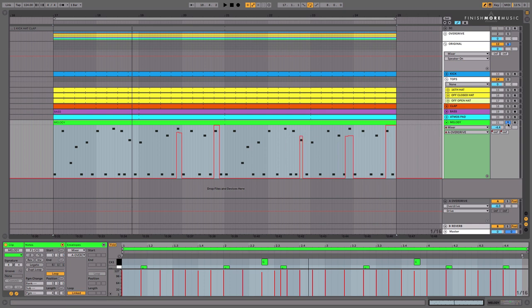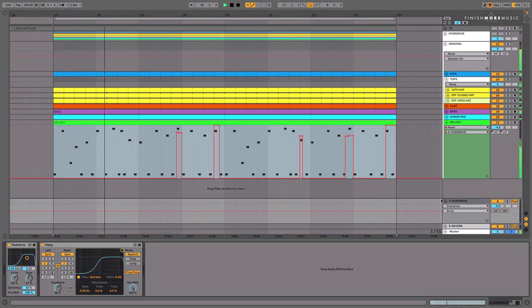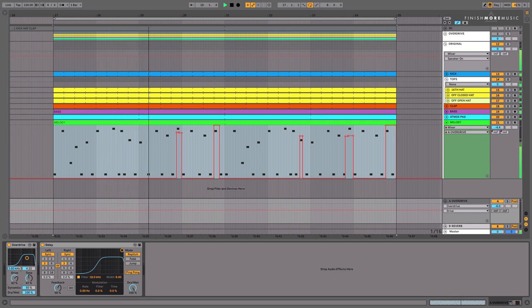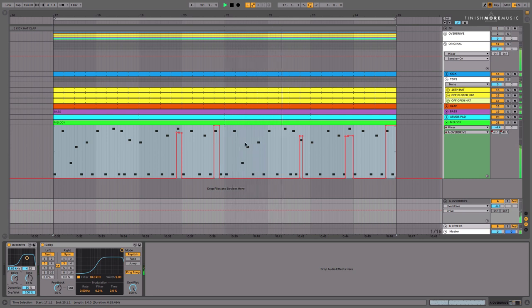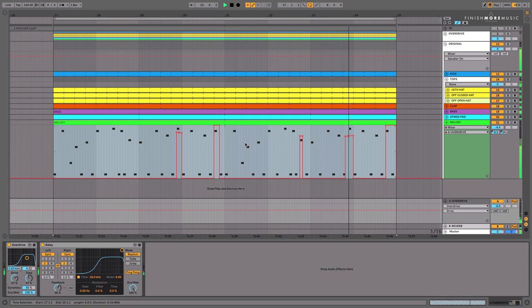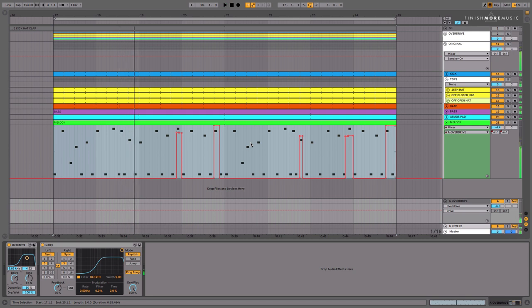So in context, here it is now with these extra delays. Very cool stuff.